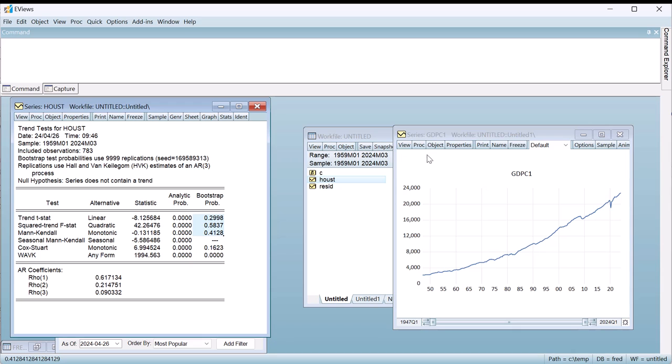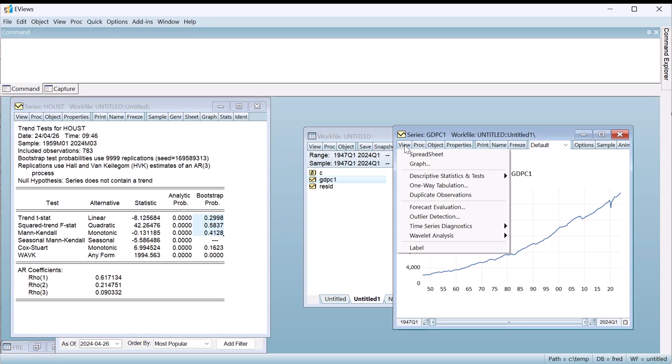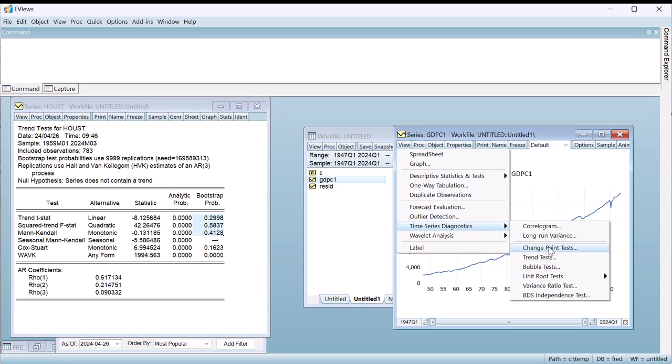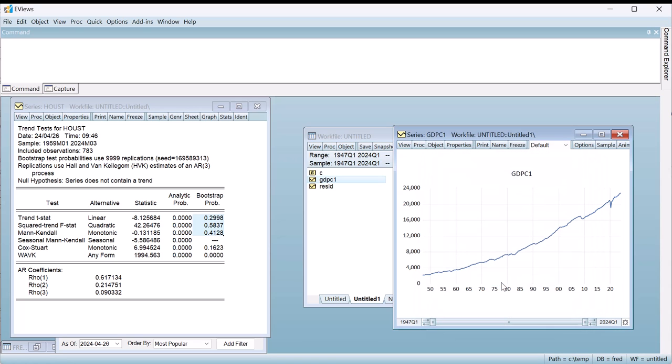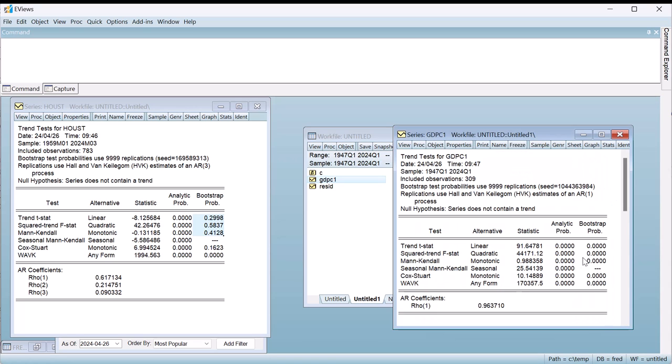If we quickly perform the same test on the GDP data, we unsurprisingly reject the null hypothesis across all tests. GDP clearly follows a time trend.